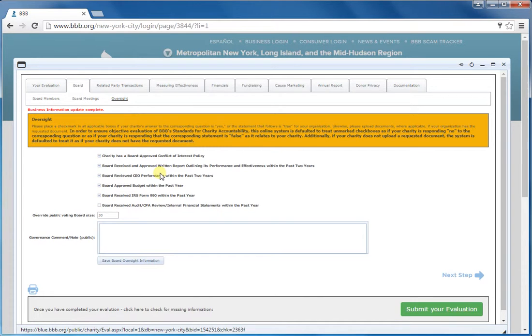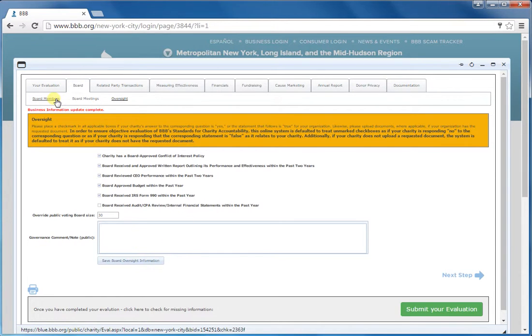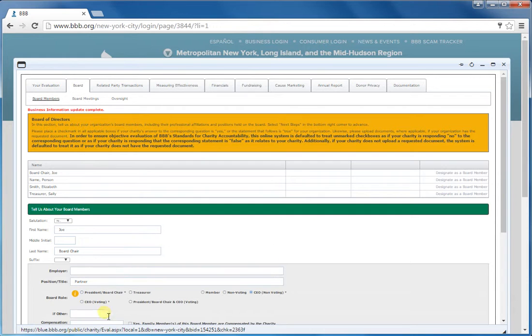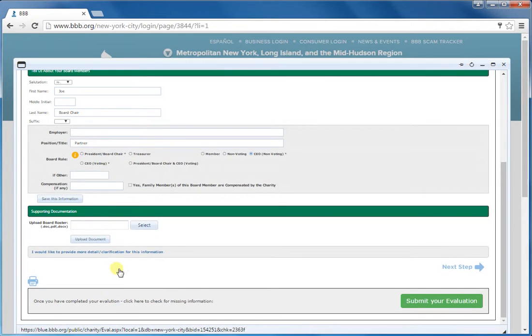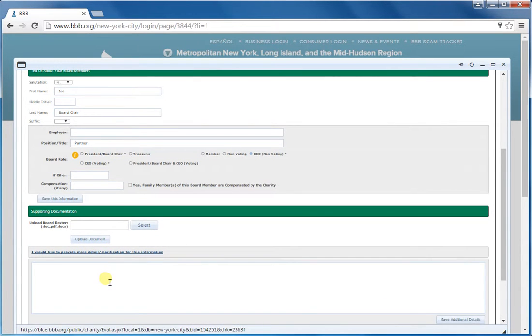If any of these policies are not actually in place, you can provide a note to us as well. But you want to do that here on the board members tab, because this is the comment box that's internal, not available to the public.